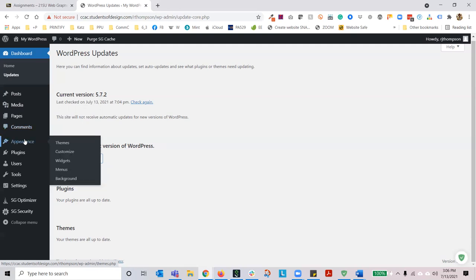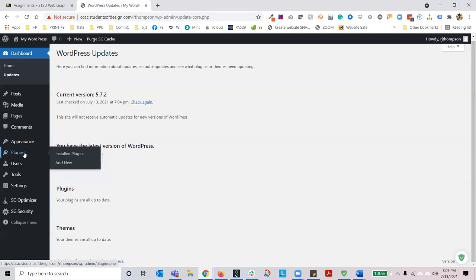The next section is appearance — this is where you'll control themes and customize them. A theme in this case would be Divi Builder. You can control widgets, affect your navigation menus, and even change the background, though this is something you will not use with Divi Builder. The next section is plugins. Some of you may be aware of plugins like Google Analytics, which tells you who's visiting your site, how, when, and where. I will show you how to install those as well as the proper etiquette for plugins.